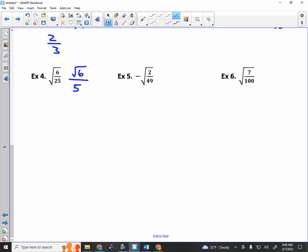Next one: I can't take the square root of the top, so I get the root of 2, and the square root of the bottom is 7. Notice the negative sign — don't worry about it, just attach a negative. You can either have the negative out front, put it on top, or put it on the bottom, but either way just one negative. Next one: I have the square root of 7 over 10.